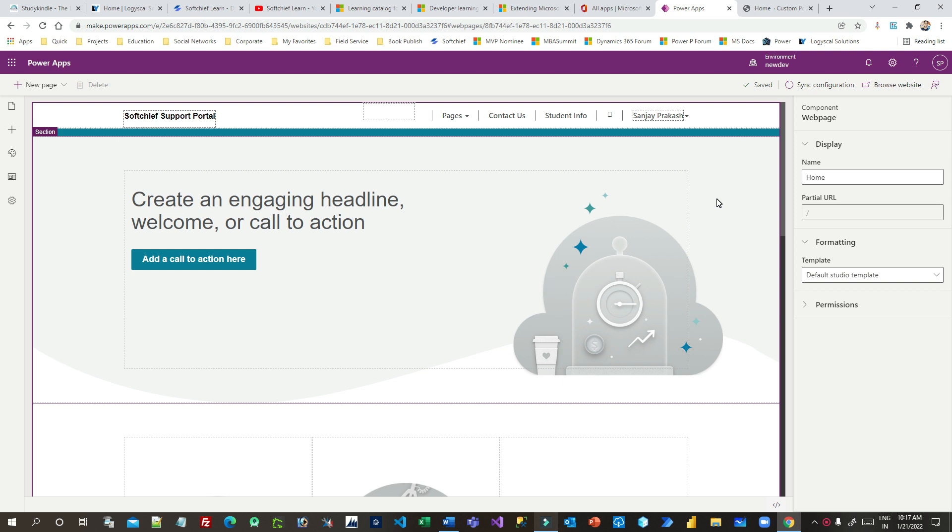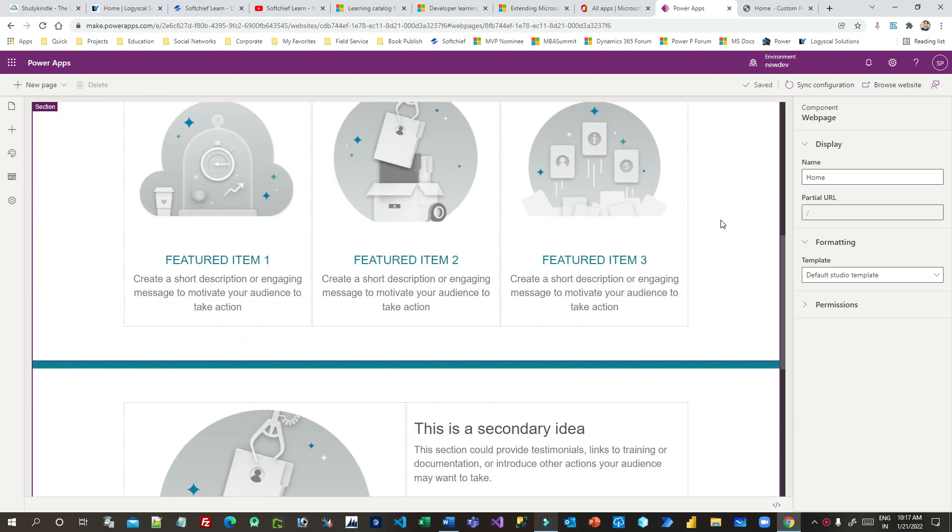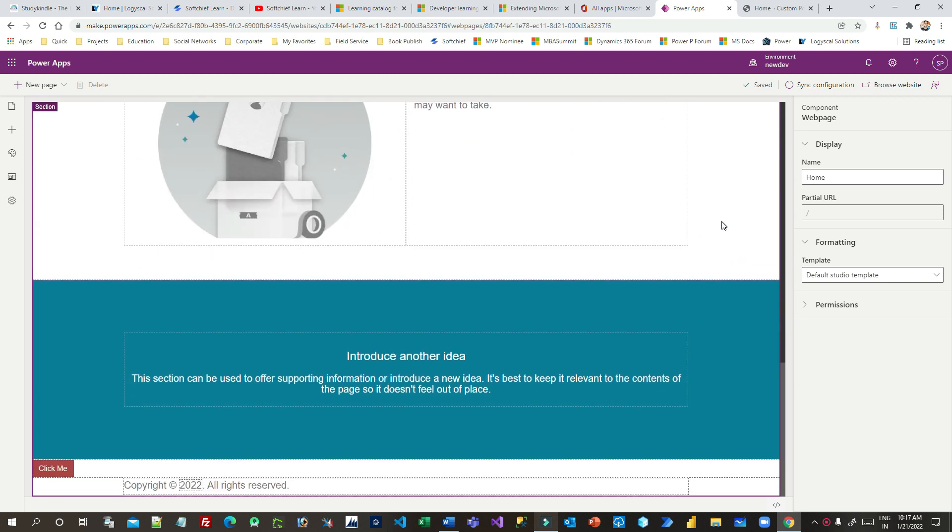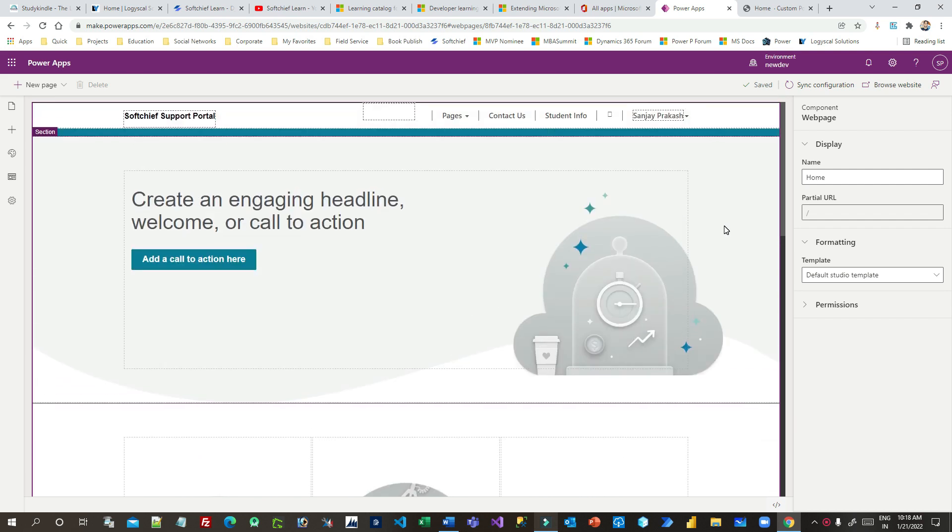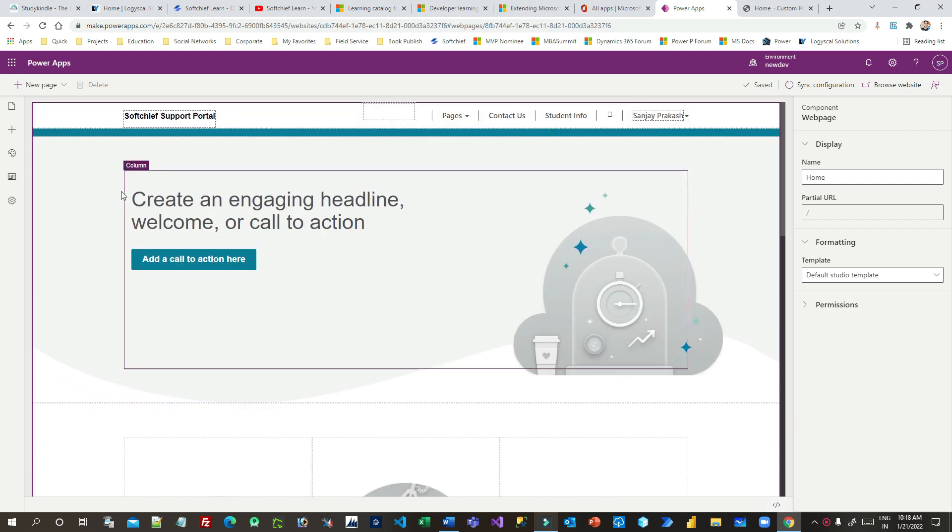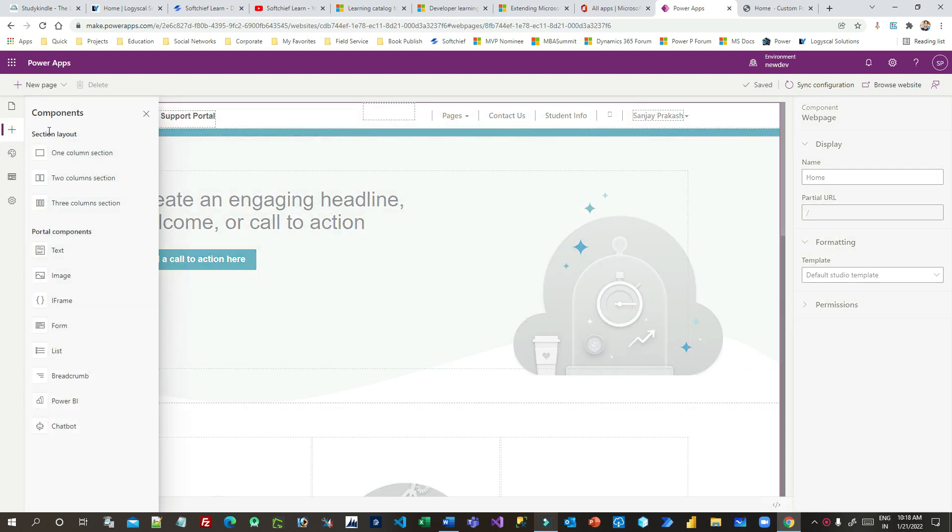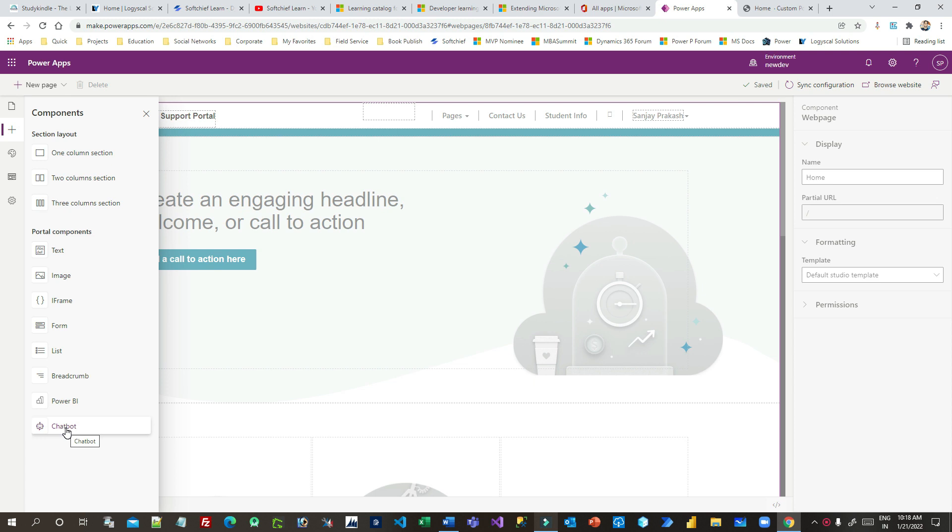Previously, we have seen that we have to write JavaScript to display chatbots on the PowerPortal, but Microsoft has introduced a control here. If you go to plus icon here, insert panel, you will see there is a chatbot panel available already, which makes it very easy to integrate Power Virtual Agents or chatbots on PowerPortal without writing a single line of code.